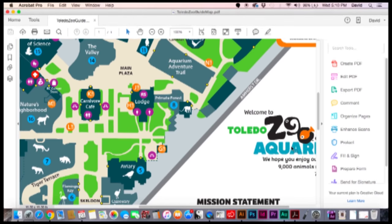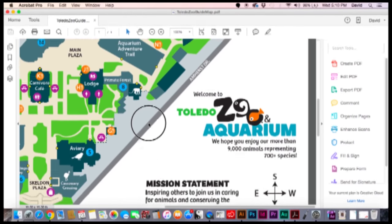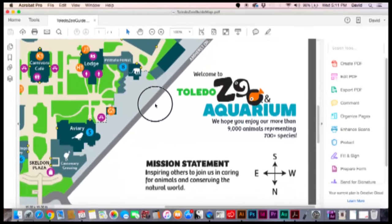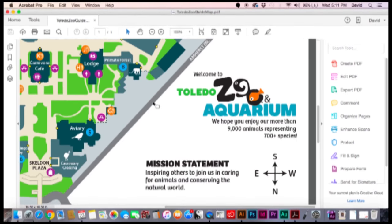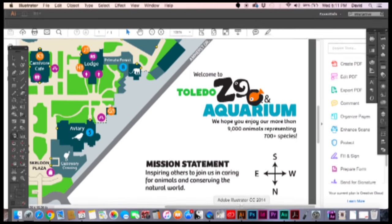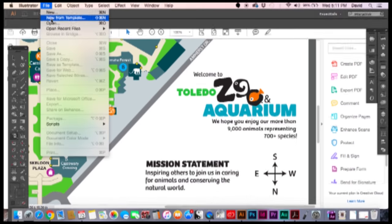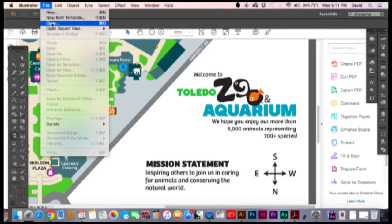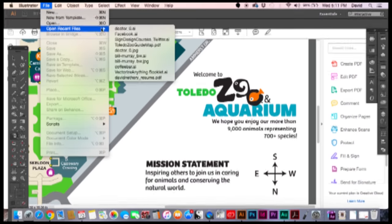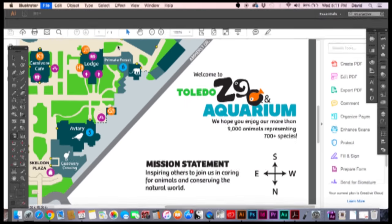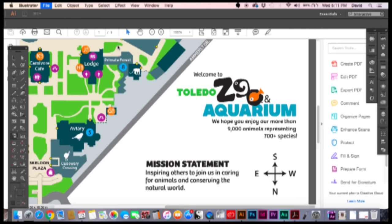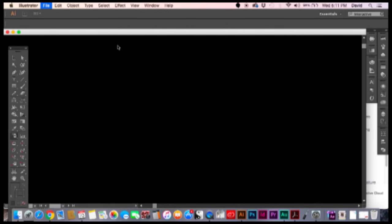So what we'd like to do is maybe we have a document that happens to need their logo on it. When we pull it in through Illustrator we're going to open it up in the recent file here, Toledo, and see what we can grab out of it.